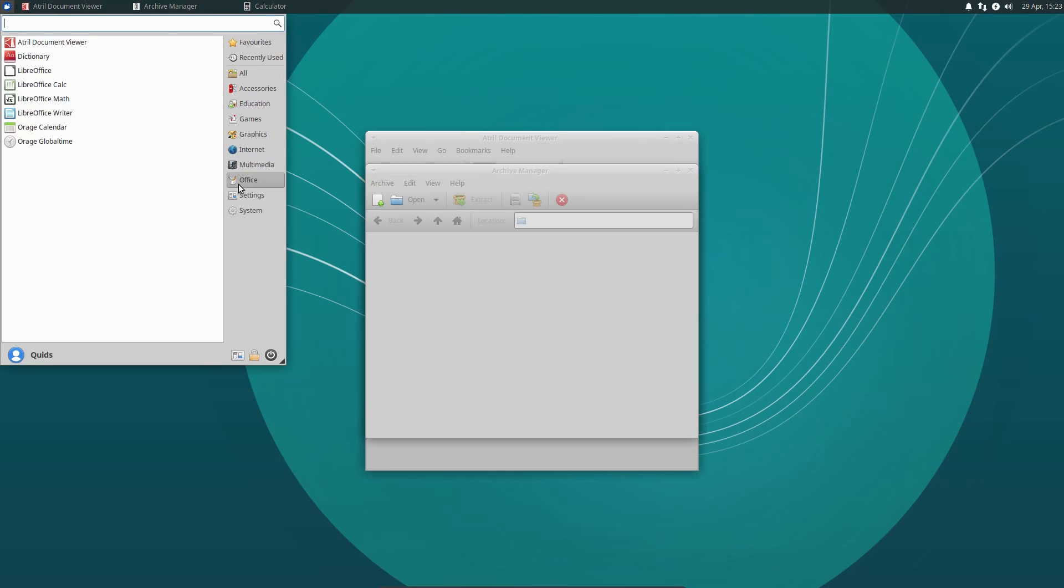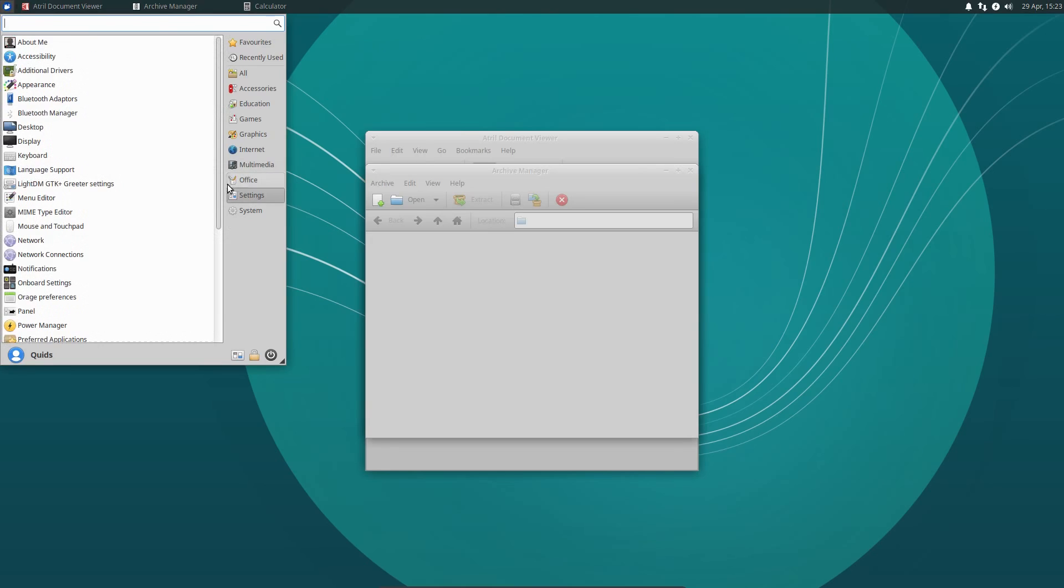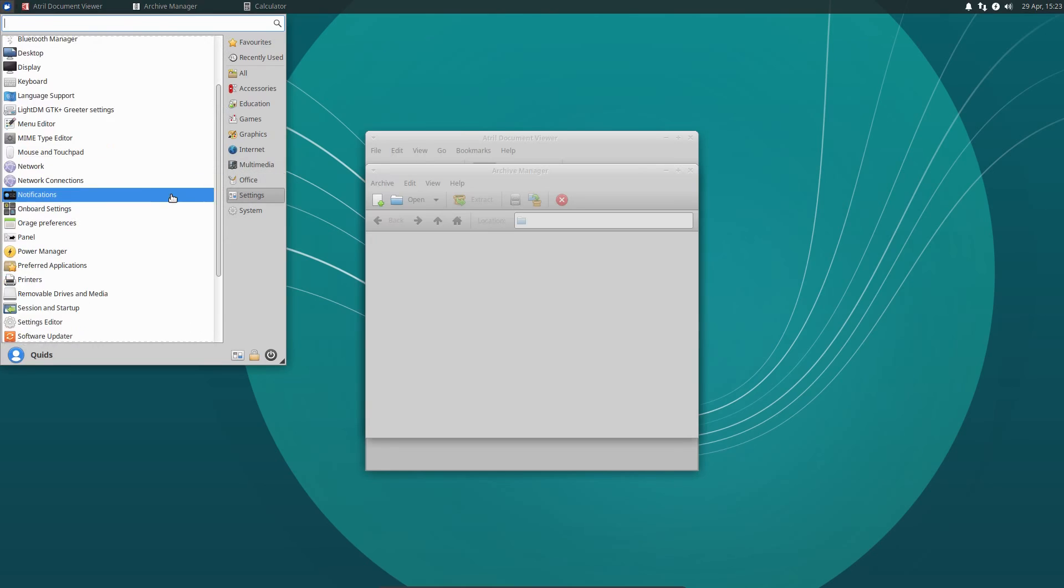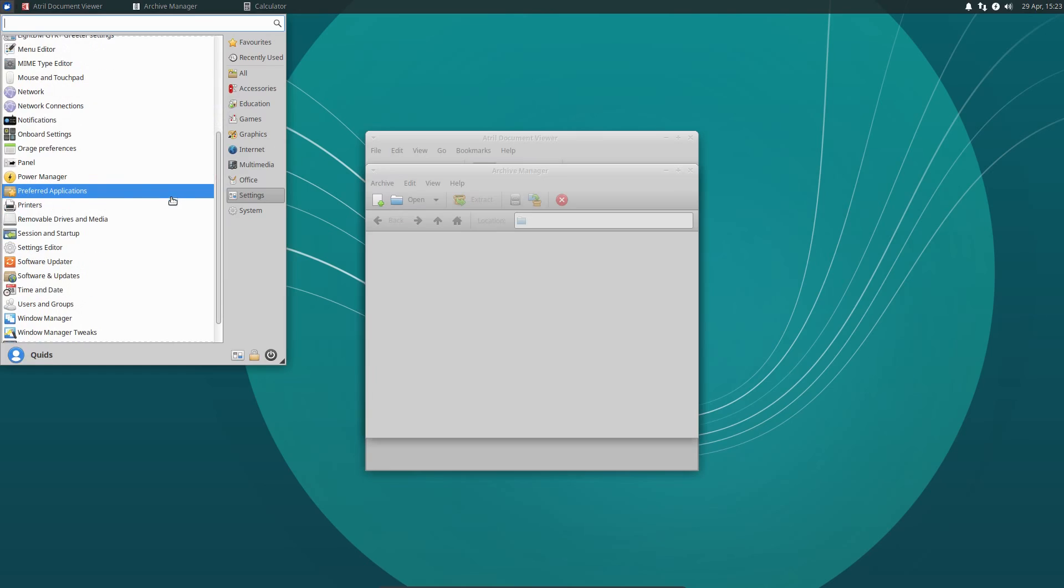Office, you have a partial suite of LibreOffice. And settings, where we've already seen the control panel version of settings.